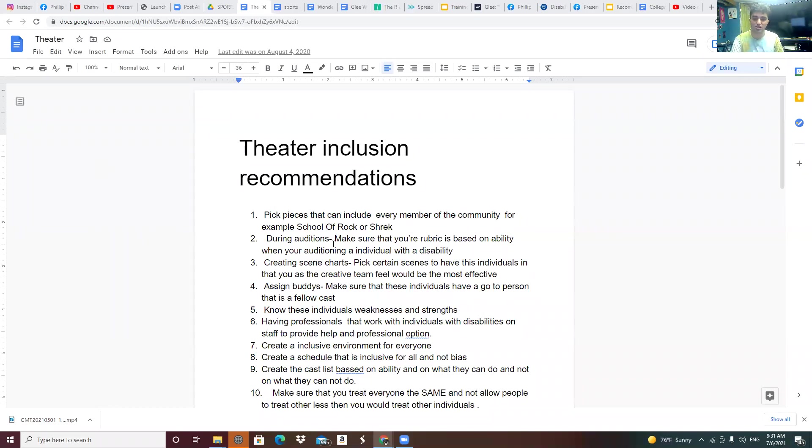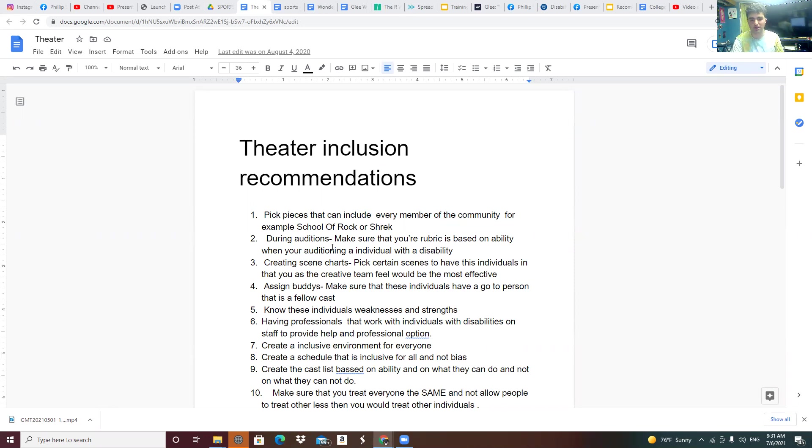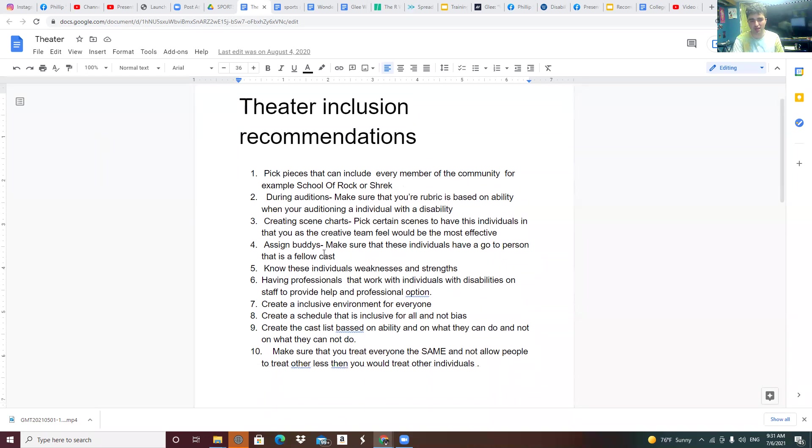Alright, this is our theater inclusion recommendations. Pick pieces that can include every member of the community, for example, School of Rock or Shrek.